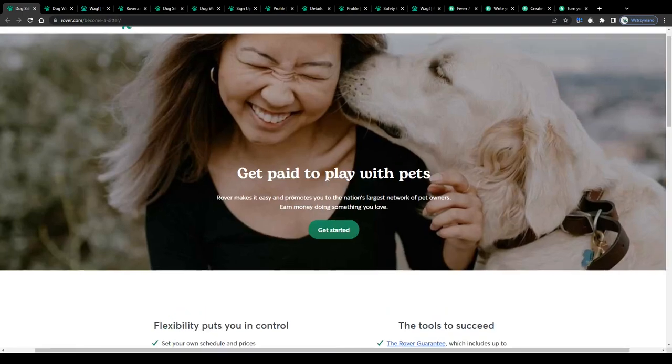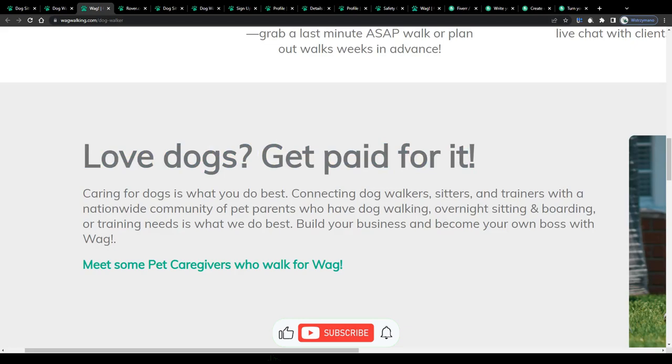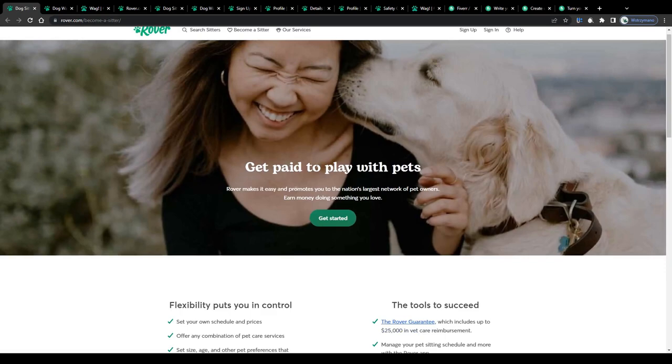Hey guys, welcome to the channel. In this video I will break down for you how to make money with dog walking and pet sitting online. How does it exactly work? Keep watching to find out.